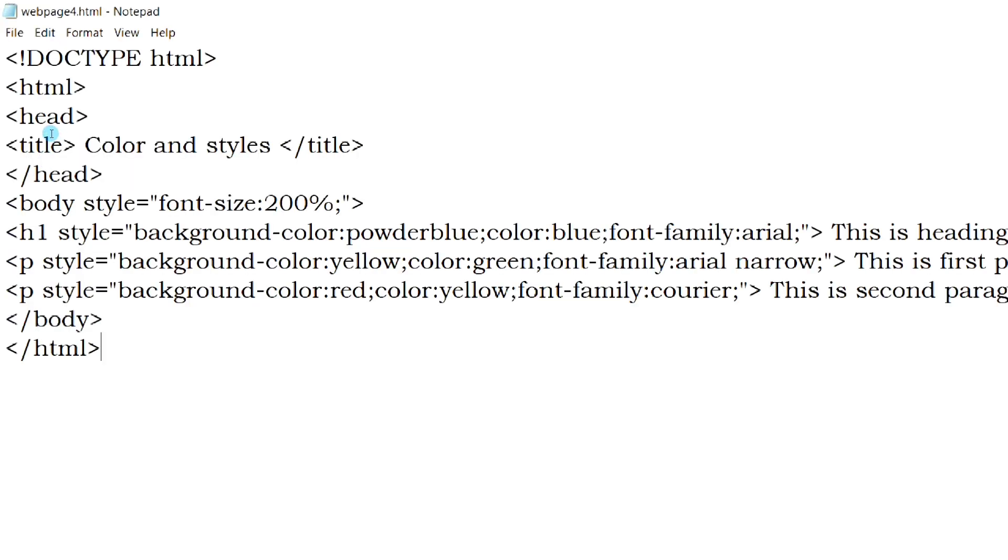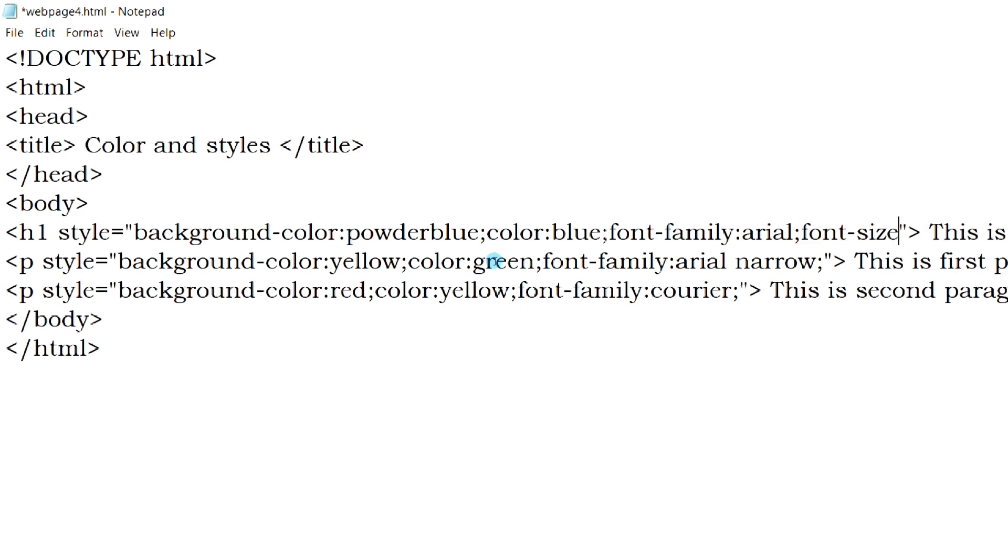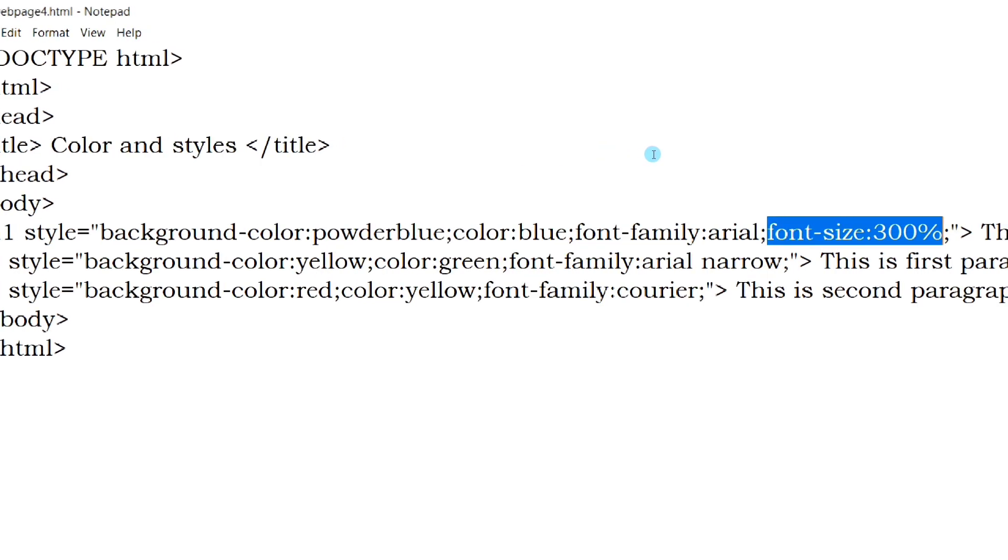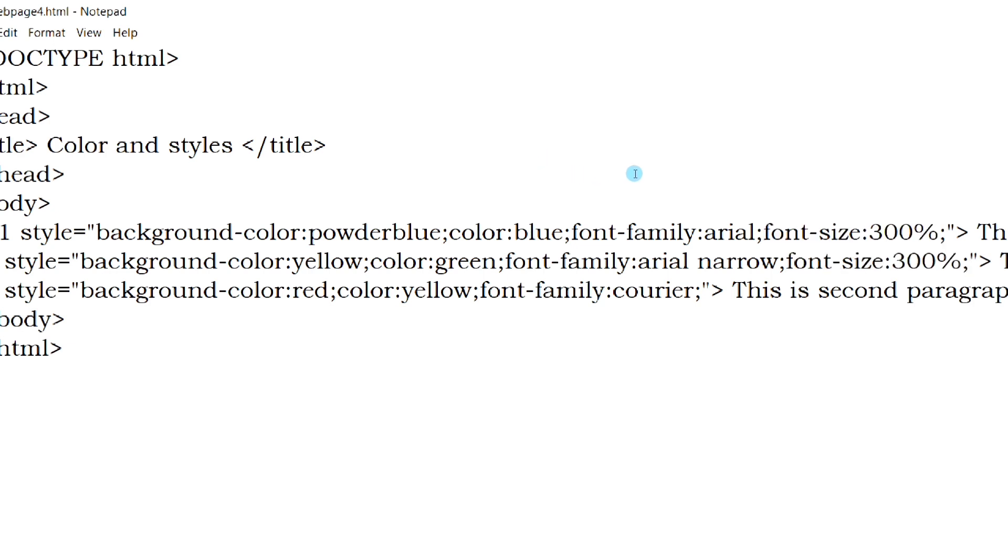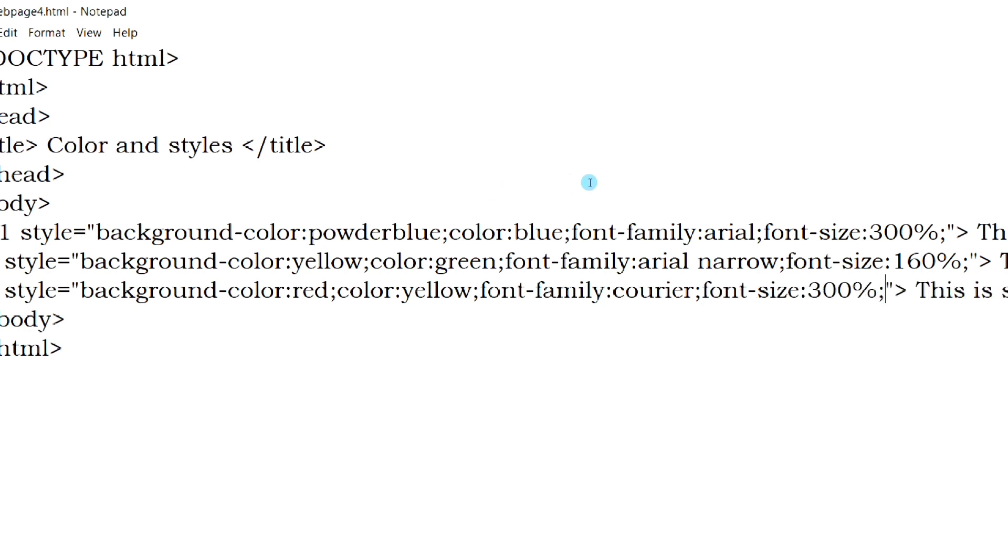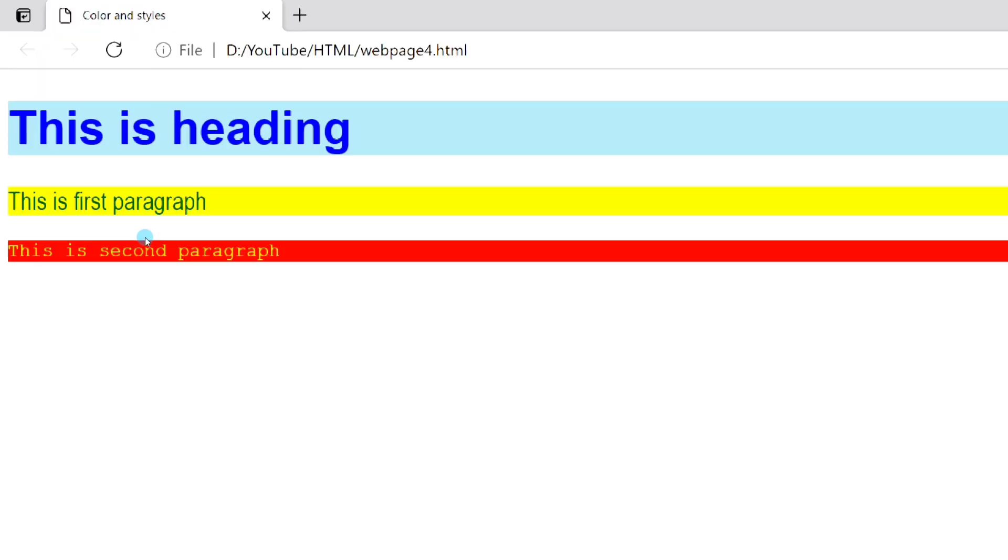Now we will set different font sizes for different elements. Now the different elements are displayed with different font sizes.